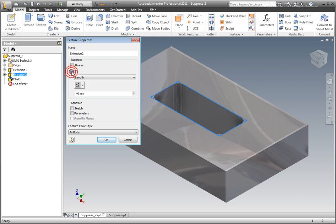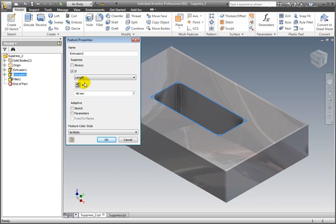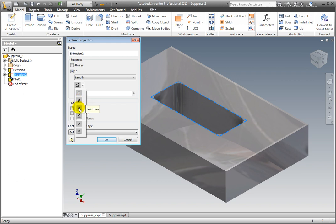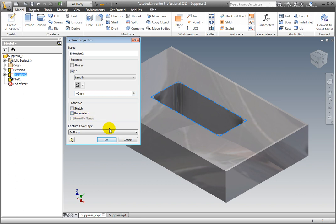Add a checkmark to If. Select Length from the Parameter drop-down menu. Display the Logic Operator drop-down menu. Select Less Than or Equal to. Add 40 millimeters to the Value field. Do not change the adaptivity of either sketch or parameters. Select OK.